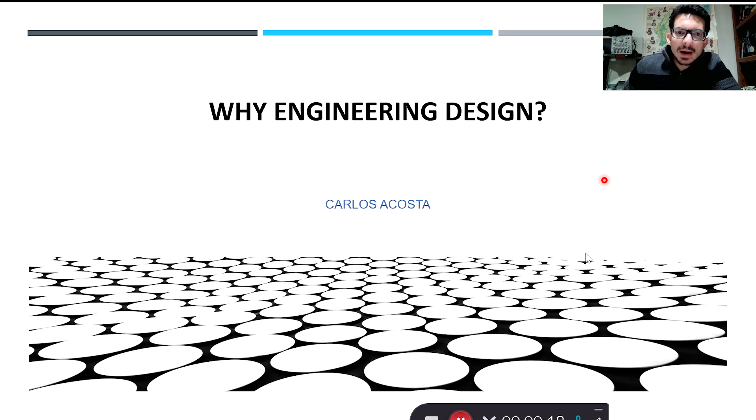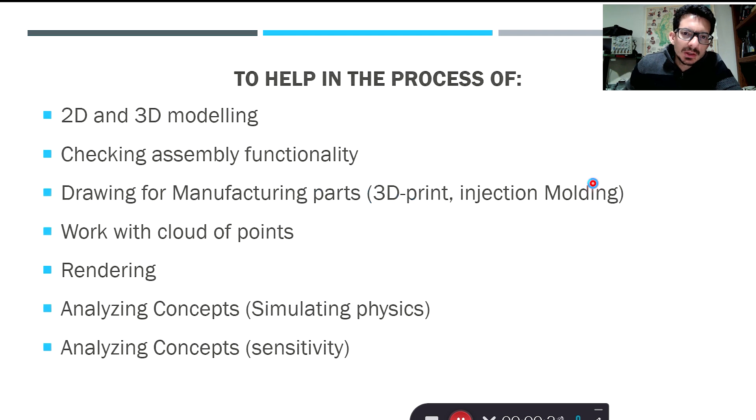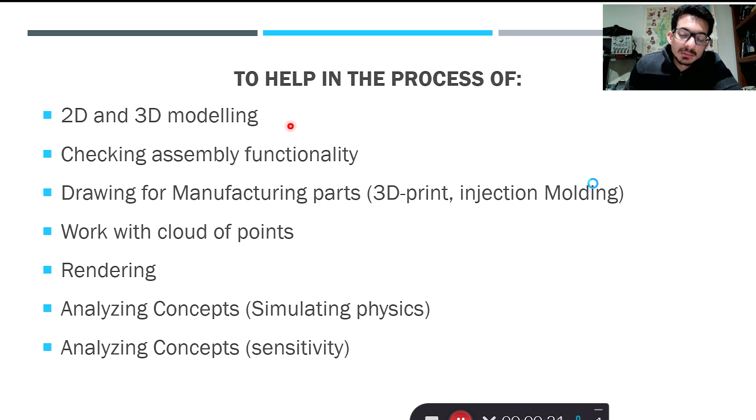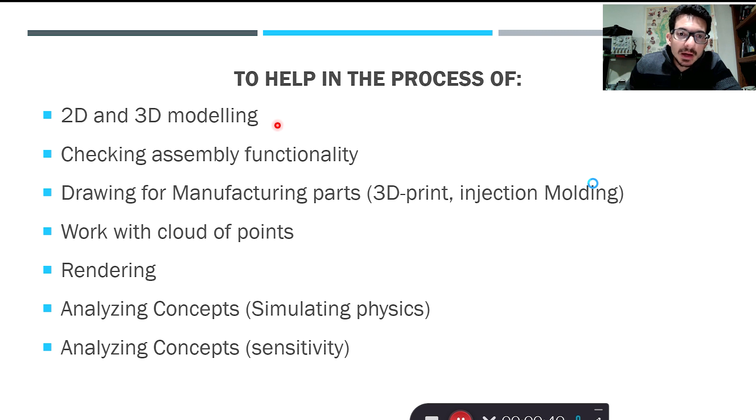Why we care about engineering design is because we need help in the process of 2D and 3D modeling. Modeling things by hand could be very difficult in a 3D part, and accuracy and repeatability is important, so modeling is a key aspect of computer-aided design or CAD.